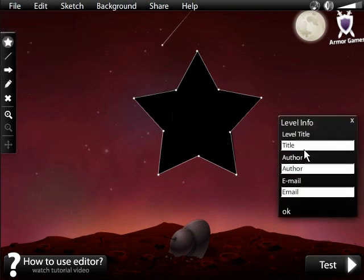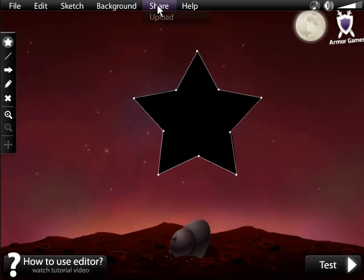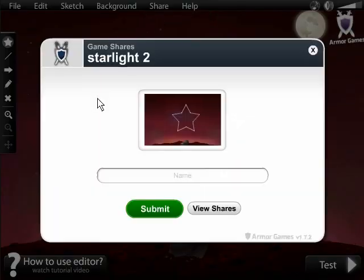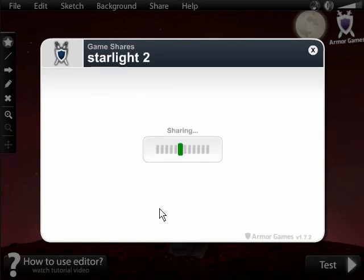Your final step is to add a title to your level and take credit for your excellent work. Lastly, click share, then upload, and give your level a name. Voila! Your masterpiece is ready and available for everyone to enjoy.